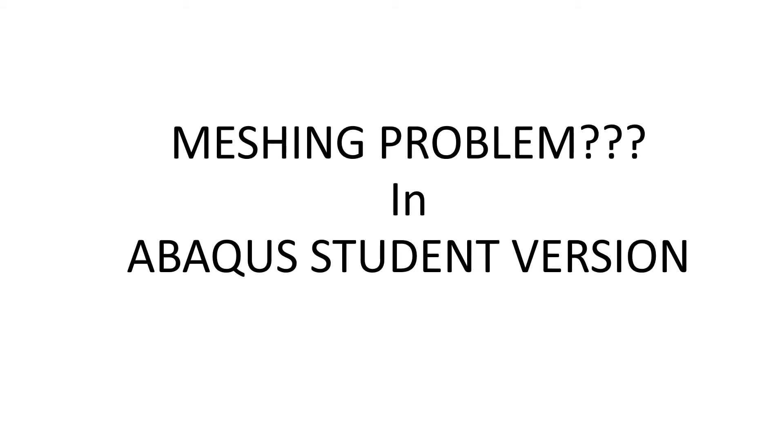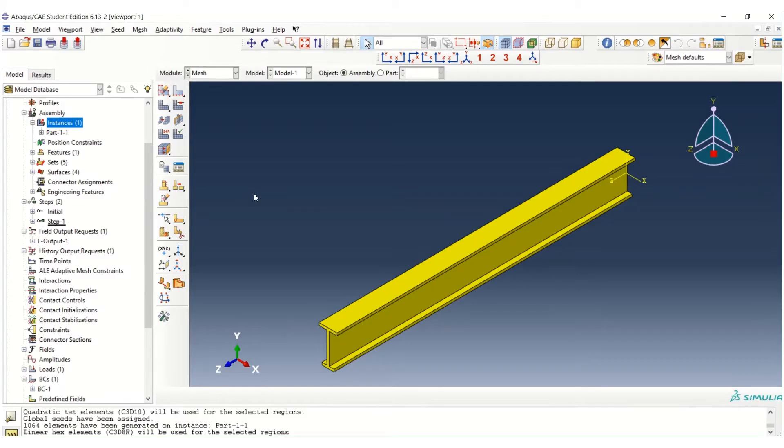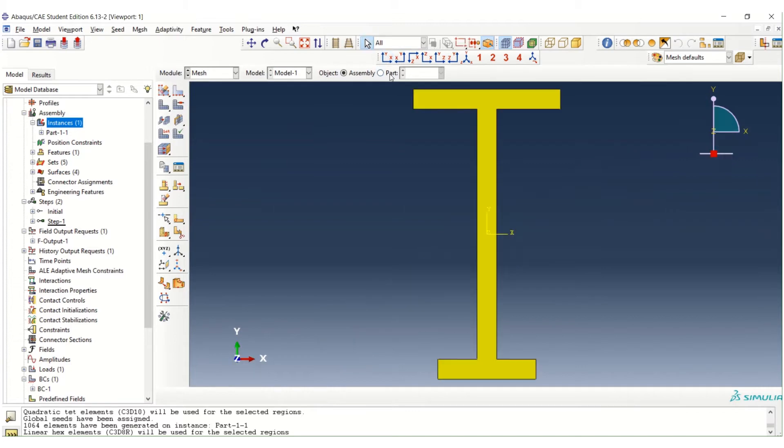Hello everyone, I want to show you how to solve some meshing problems in ABAQUS, especially in ABAQUS Student Version with limited number of nodes. Let's have a look. Here is the example we would like to mesh this structure, which is an asymmetrical I-beam.